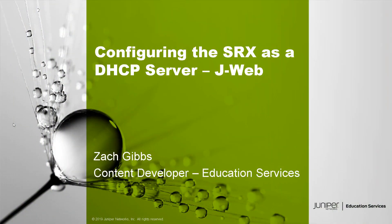Hello, my name is Zach Gibbs and I am a content developer within education services inside Juniper Networks. Today we will be discussing configuring the SRX as a DHCP server with J-Web Learning Byte.